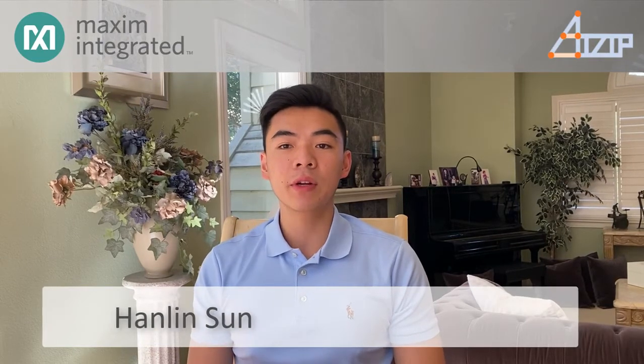In this video I will be demonstrating the Visual Wake Word or VWW on Maxim's MAX78000 chip with the artificial intelligence model developed by AZIP.